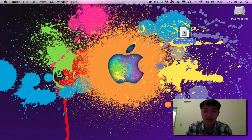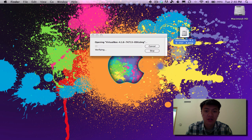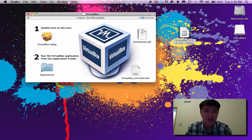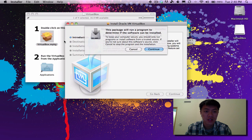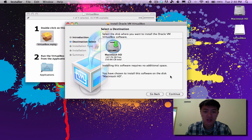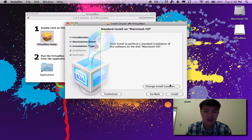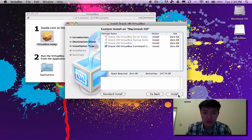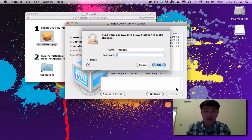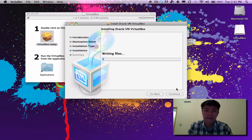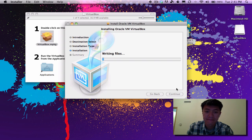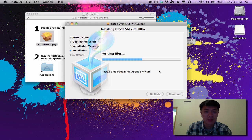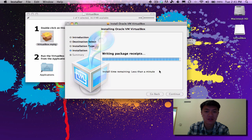So here I have the VirtualBox DMG, I'm going to go ahead and double click on it. This window will pop up and we're just going to double click on the VirtualBox package, click on continue, and continue again and we're going to choose a hard drive which is our main hard drive, my only hard drive that's on this laptop. Then we'll check out the customized settings and everything looks okay, so we'll go ahead and click on install.